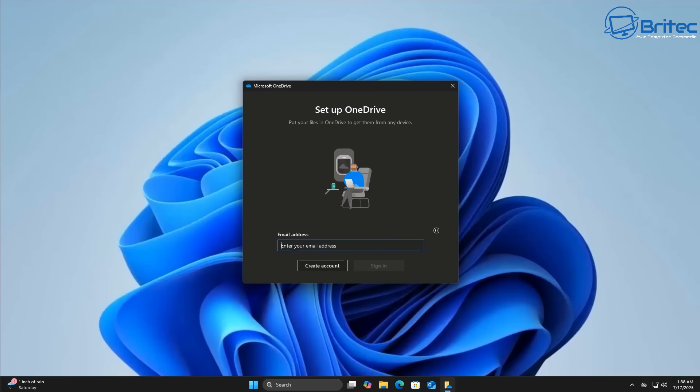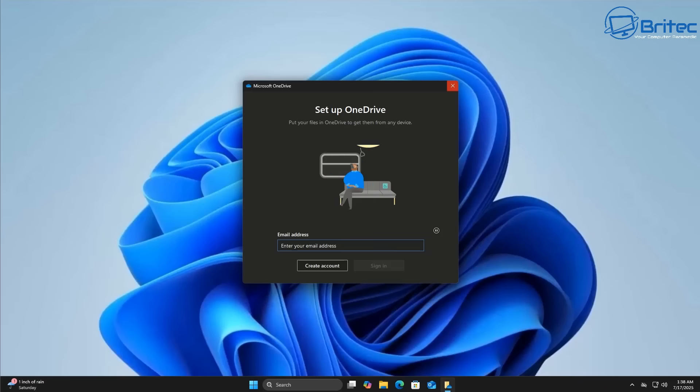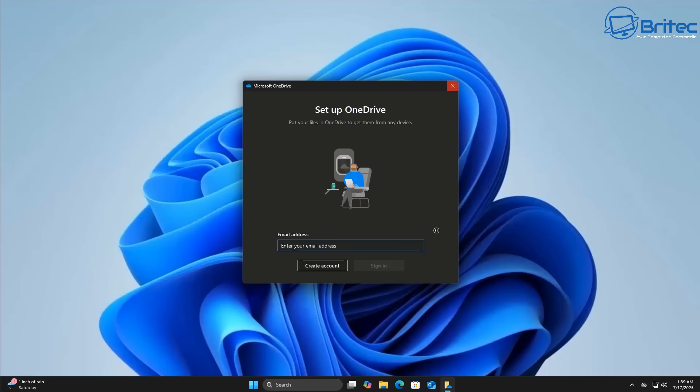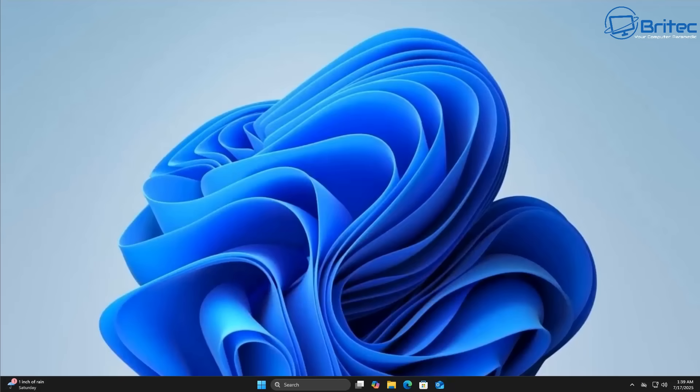If you're going to be using OneDrive, you can see here it's asking me to create an account and sign in. This means you'll be signing into your Microsoft account and this will sync all of your data and files and settings to Microsoft.